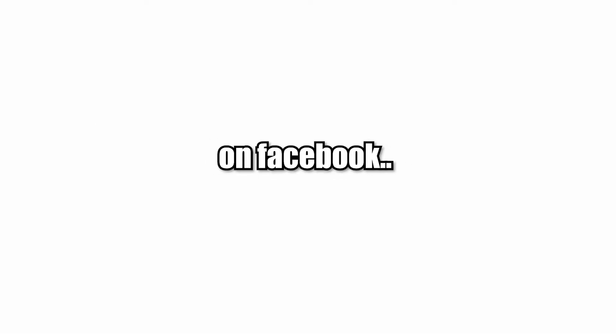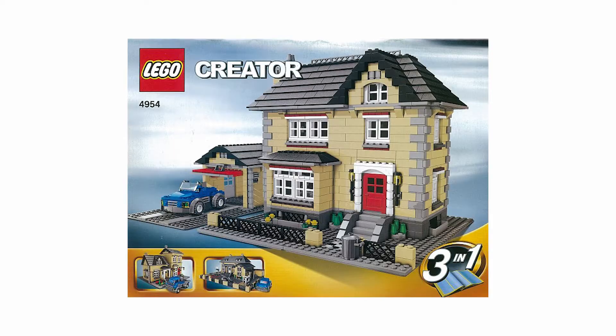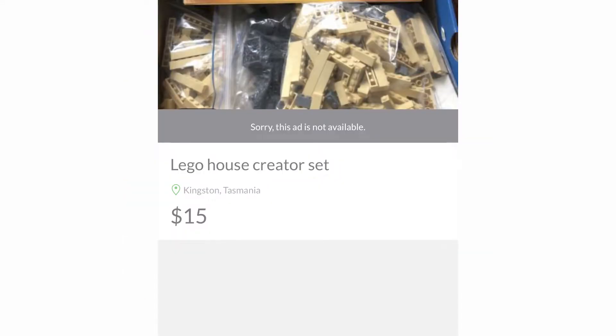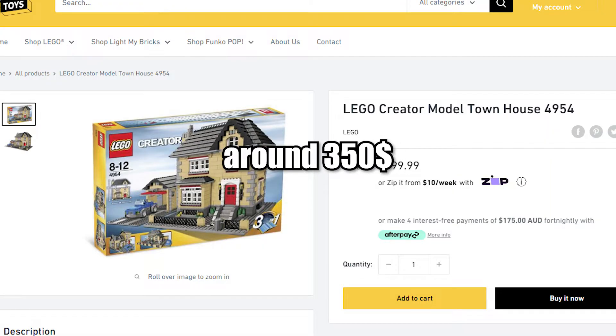For an example on Facebook, I found a Lego creator, Lego House, set number 4954. It was being sold for $15 but it's worth used around $350.